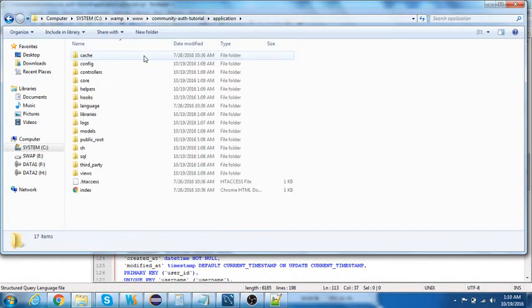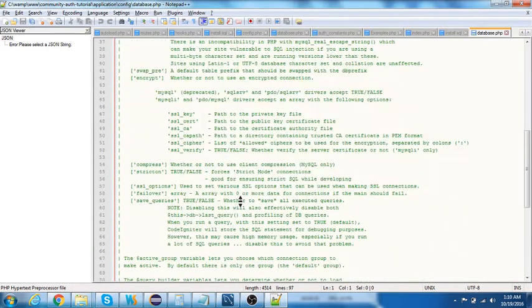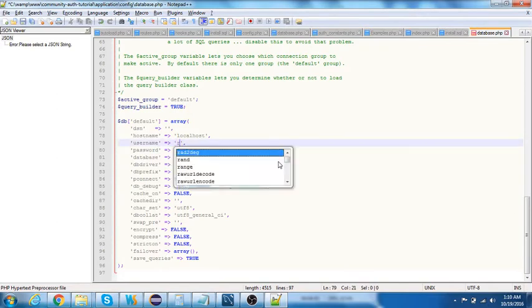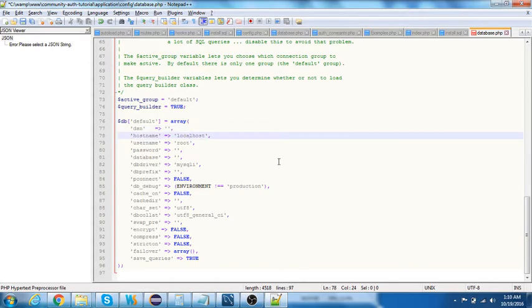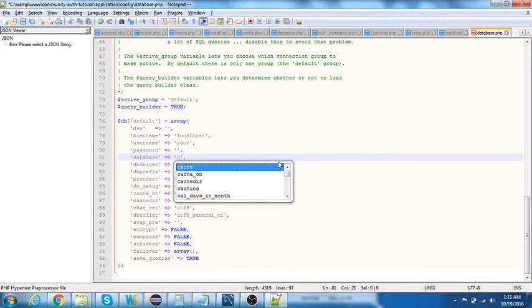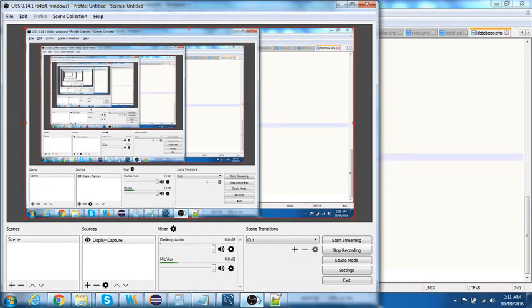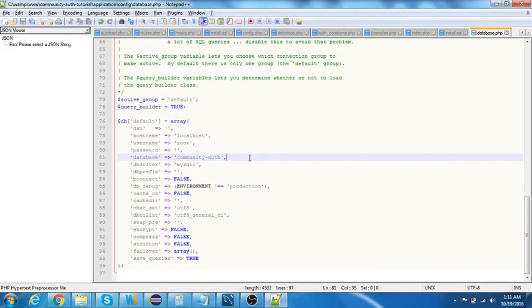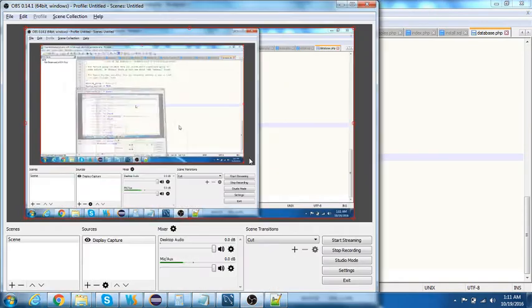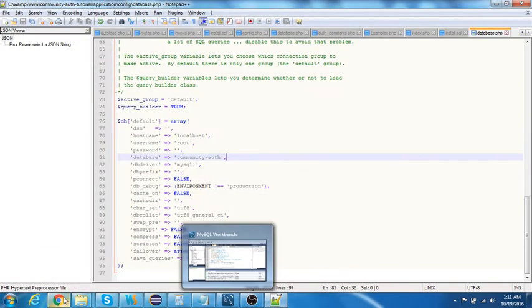Go to application > config > database.php and make the necessary changes. Provide the username and set the database name to 'community_auth'.